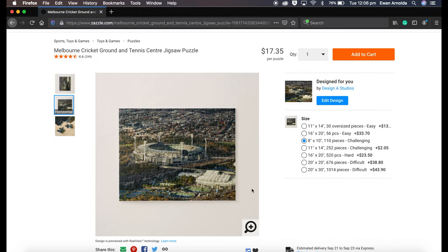These jigsaw puzzles actually started to become more popular in this year 2020 during the pandemic, COVID restrictions and lockdown. So people were bored at home, so they started getting jigsaw puzzles and doing them.